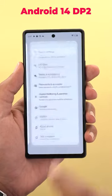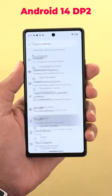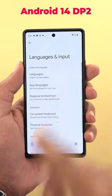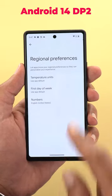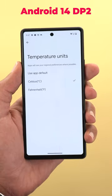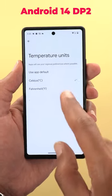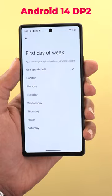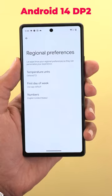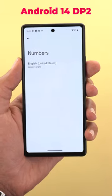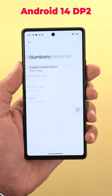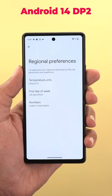Number two is under Settings, System, Language and Input, then Regional Preferences. Here you can adjust the temperature units, the first day of the week, and the numbers once and for all, instead of adjusting these settings for each and every app.